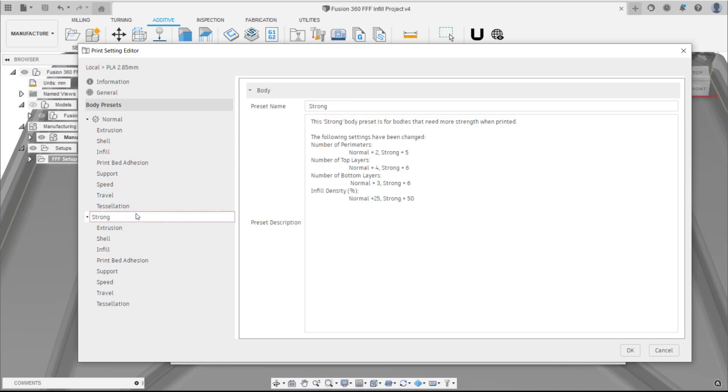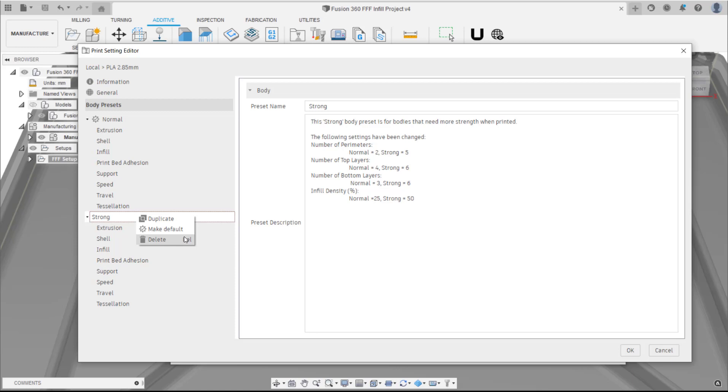Each one has the following options: Duplicate, Make Default or Delete. The Duplicate will create a new body preset based on the selection, and Make Default will mean any bodies on the print bed will be assigned to this body preset by default. Delete will simply delete the selected body preset.